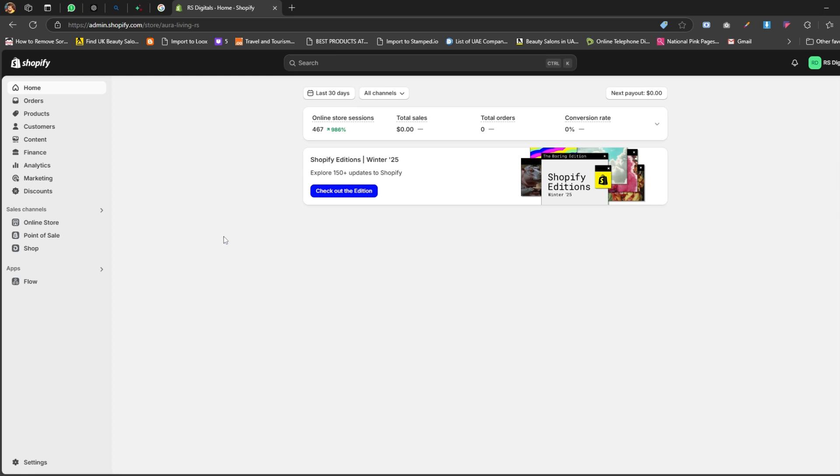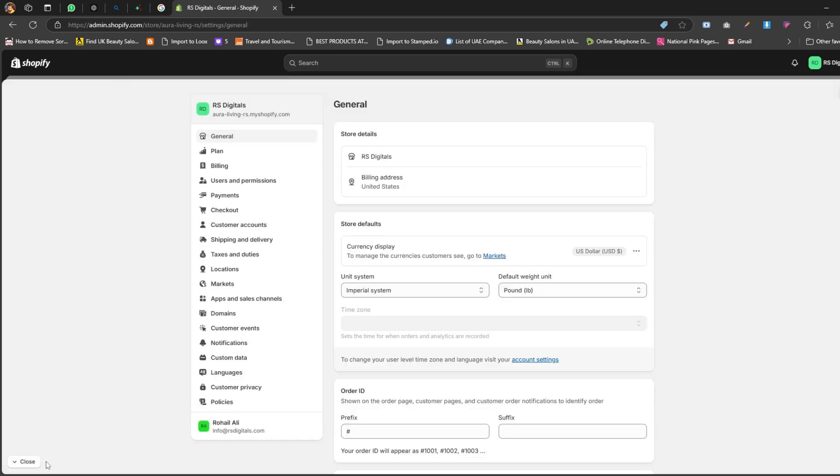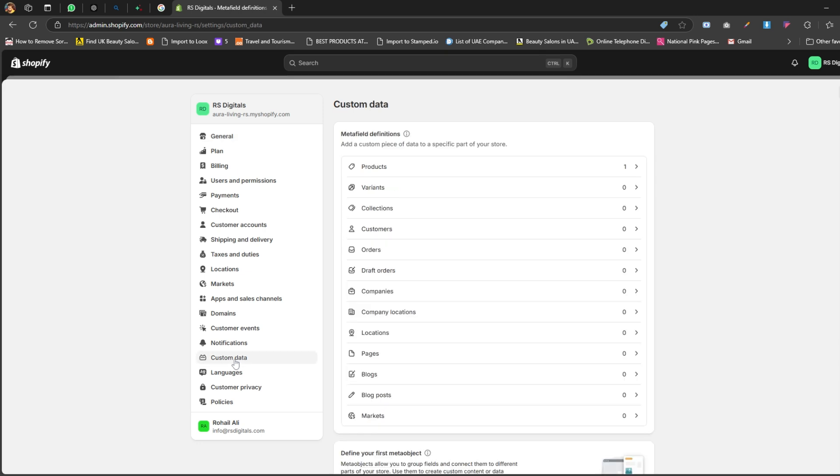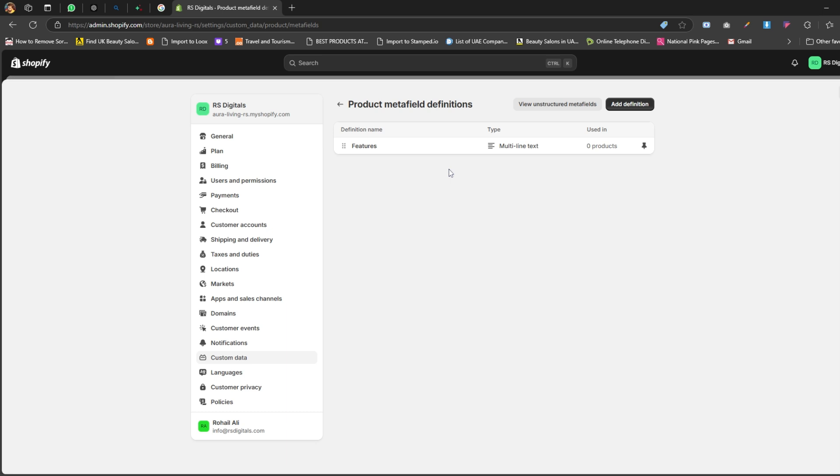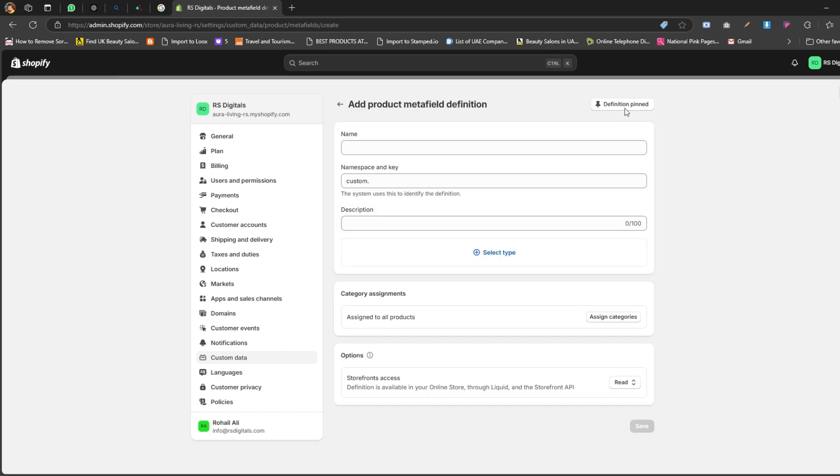To create a metafield for your products, here's what you need to do. On your Shopify dashboard, click on Settings. From there, navigate to Custom Data and click on it. On this page, you'll see a bunch of options, but as I mentioned earlier, we're only focusing on creating a metafield for products. So go ahead and click on Products. Next, click the Add Definition button at the top right corner.